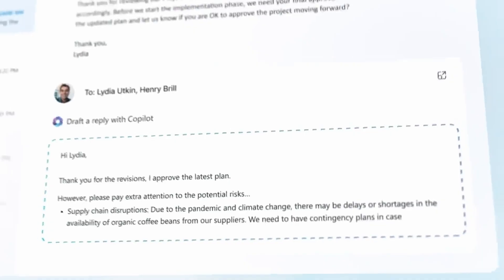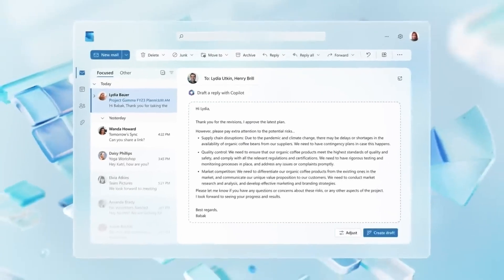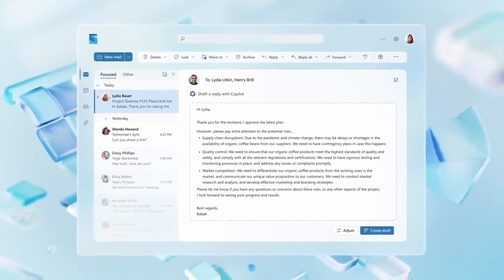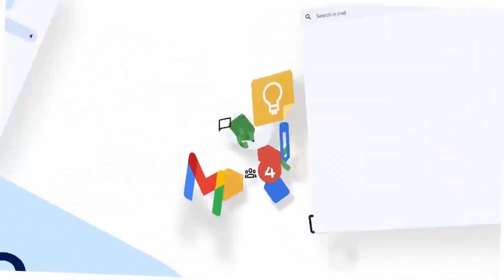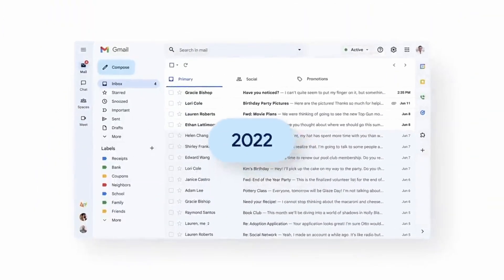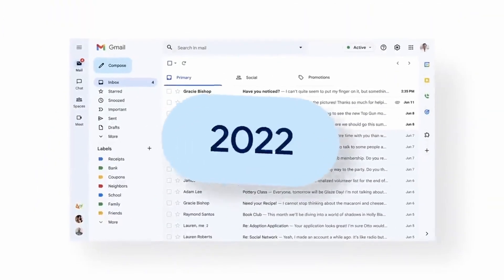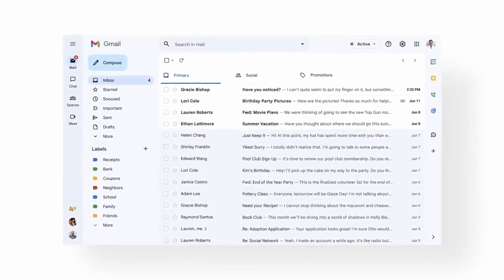This week in IT, there's a critical alert for Microsoft 365 admins. Your emails might be at risk with Google's new anti-spam rules. Discover vital steps to ensure seamless communication now.